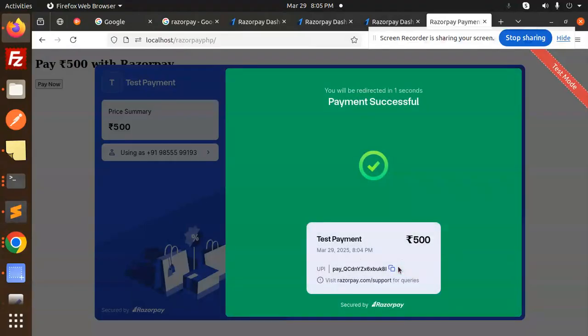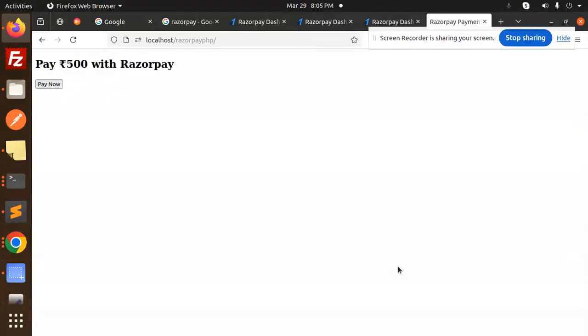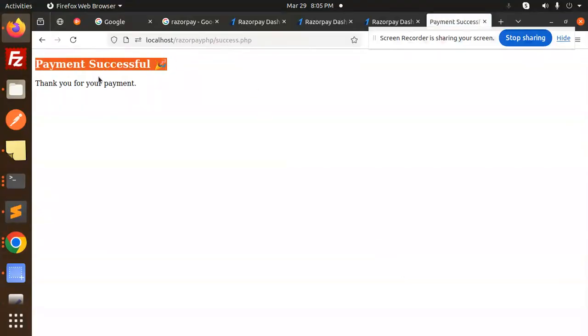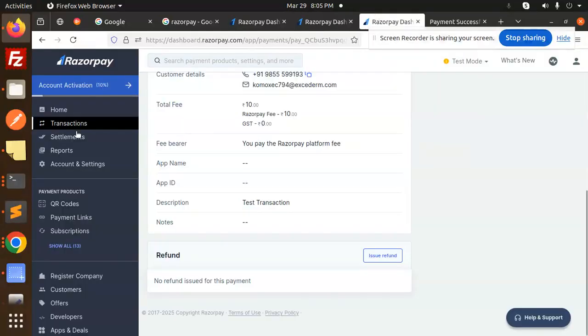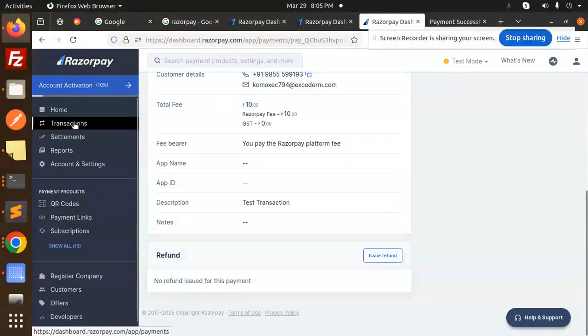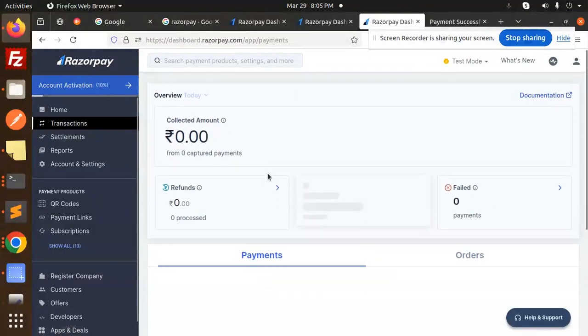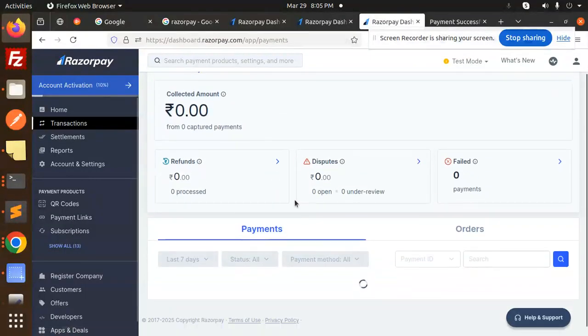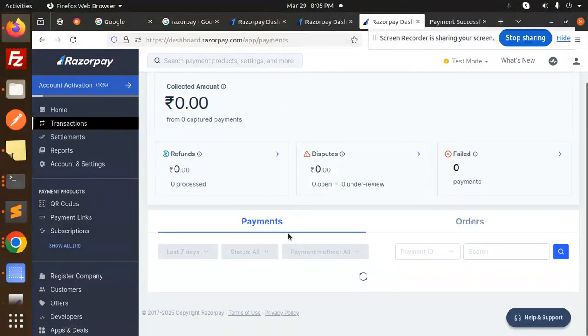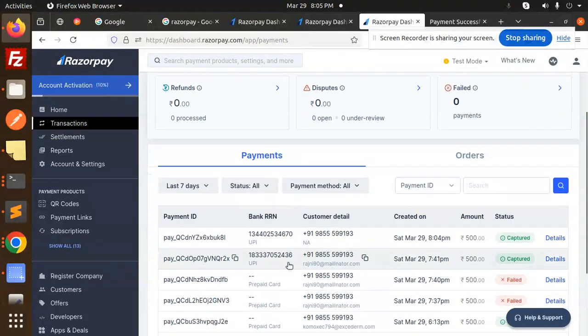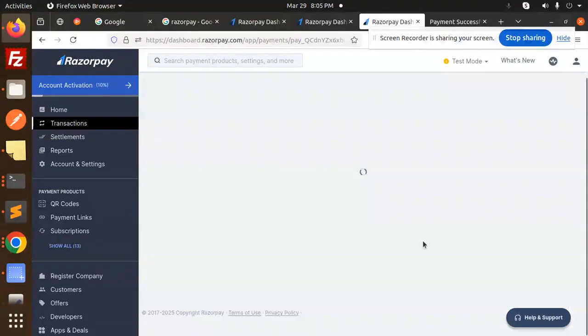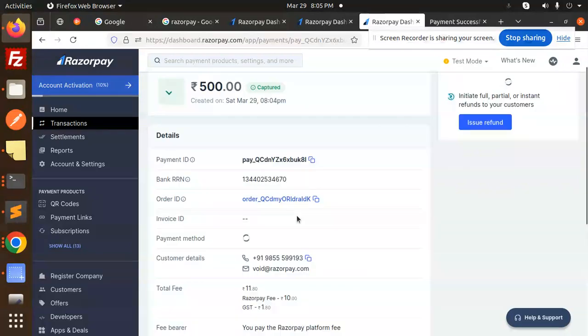It will give you the redirection to the respective pages. Success! Payment successfully done. Thank you for the payment. If I go to Razorpay, here you have the transactions. You can see the last transaction that we have captured with PhonePe.